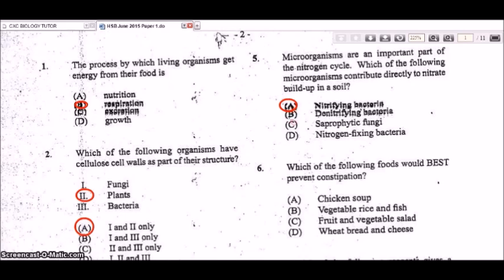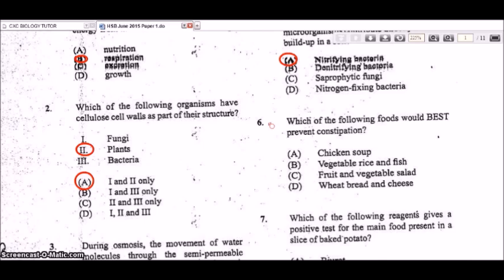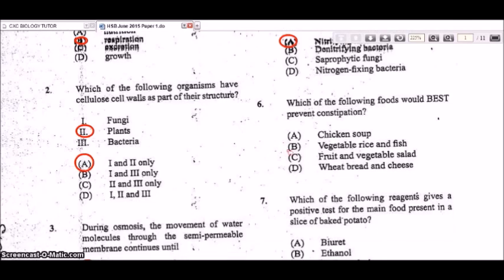Denitrifying bacteria are the bacteria that reduce the buildup of nitrates in the soil — they convert excess nitrates back into nitrogen gas in the air. Question 6: which food would best prevent constipation? The correct answer is the fruit and vegetable salad, as they provide a good source of roughage or dietary fiber, which is necessary for bowel movement.